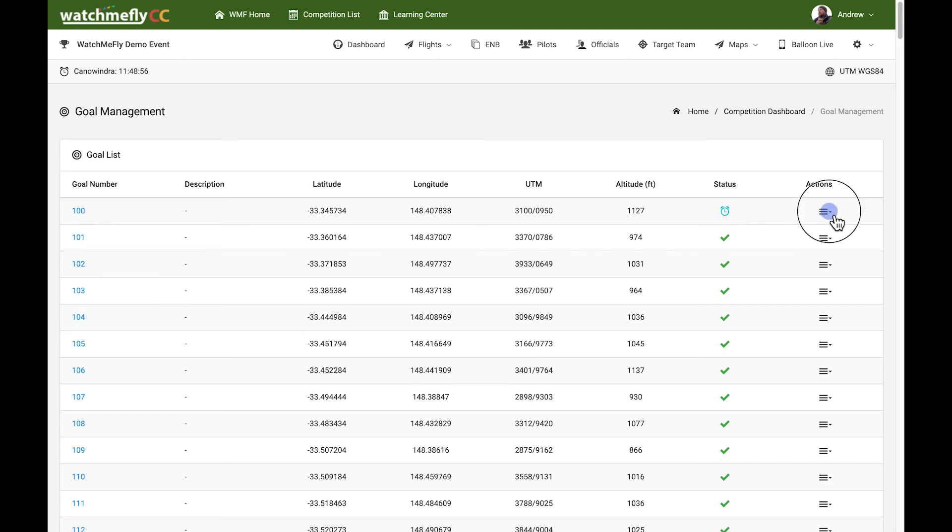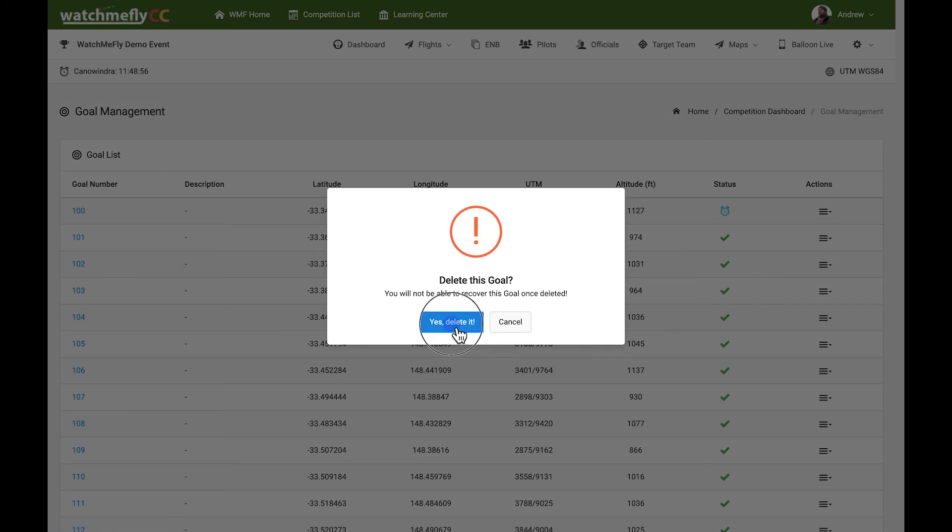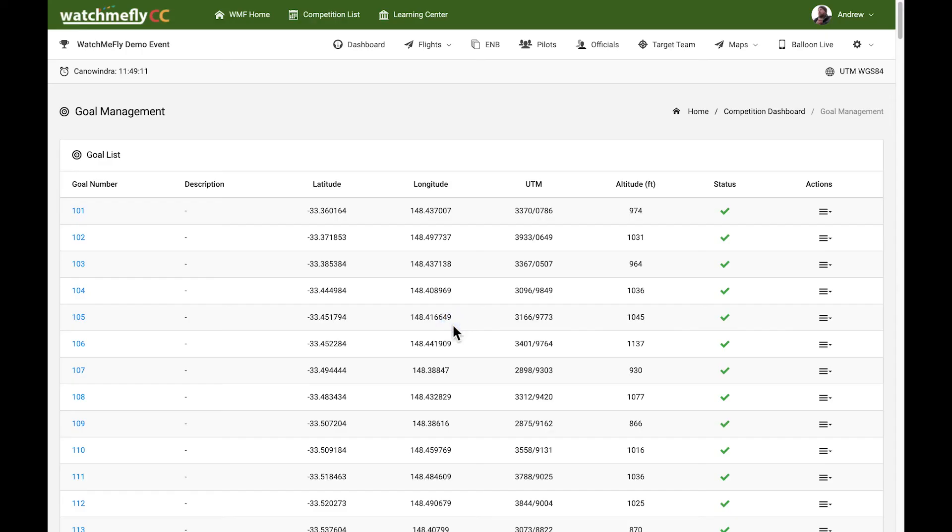You can also delete a goal if you require as well. If you click on Delete, you can confirm that you want to delete that goal, and it's permanently removed from the list. Pretty straightforward. In other lessons and tutorials, we'll show you how you can use the goal list in some of the measurement calculators.